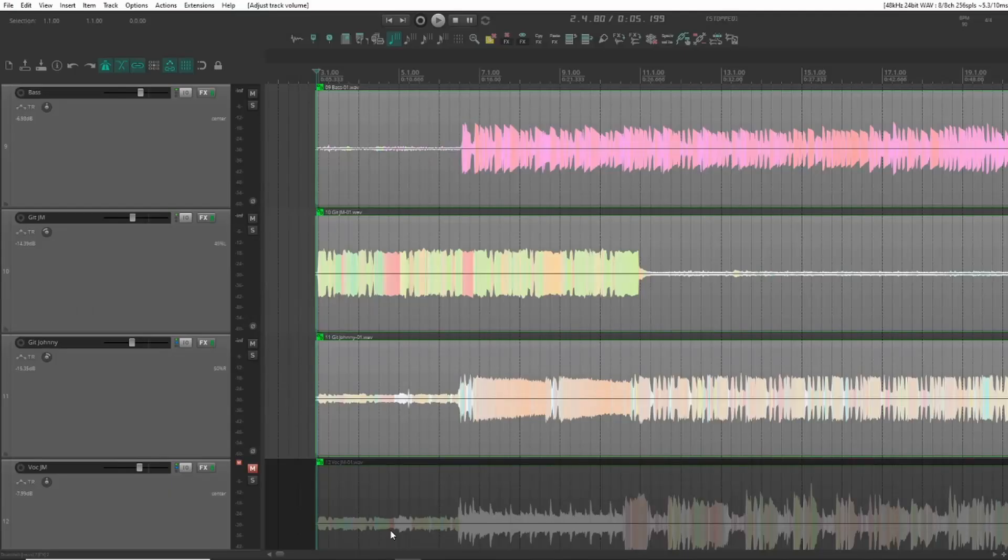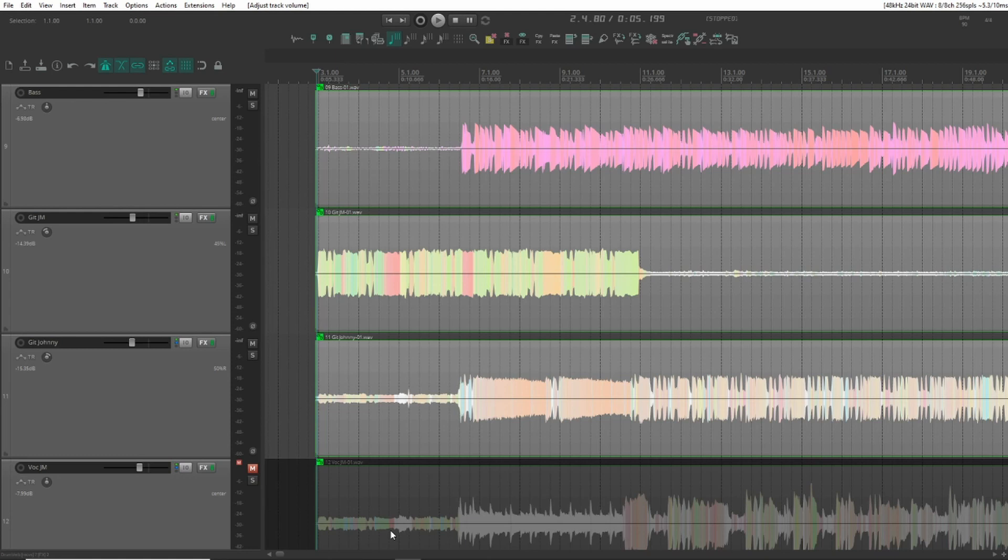Today we're doing a bit of tempo mapping in Reaper. Quite often when you record a live performance of a band and you want to add anything afterwards, you quite often have to do a tempo map in your DAW.